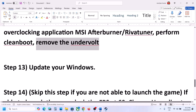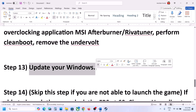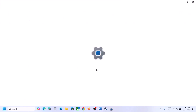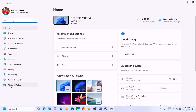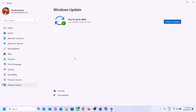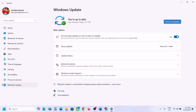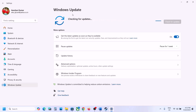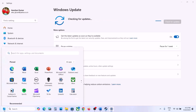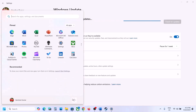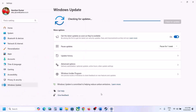The next step is to update Windows to the latest version. Go to Windows Update (or Update and Security) and click Check for Updates. Once all updates are installed, restart your computer and then launch the game.